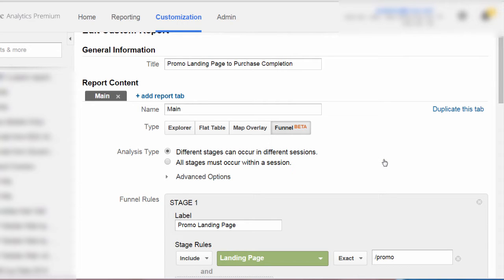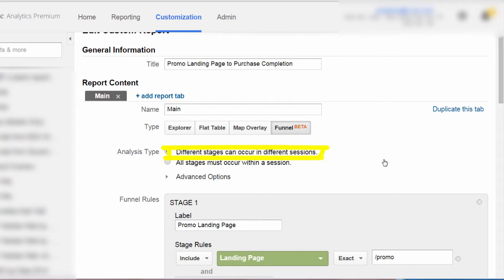For analysis type, notice that we can select between 'different stages can occur in different sessions' and 'all stages must occur within a session.' We will leave the default — different stages can occur in different sessions — because if we're taking a more user-centered approach, you basically want to know if most users have completed all stages in a funnel, whether or not those stages were completed within the same session. So we will go ahead and keep the default for analysis type.